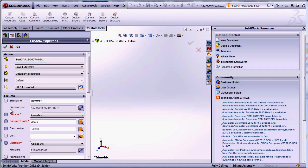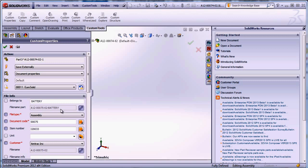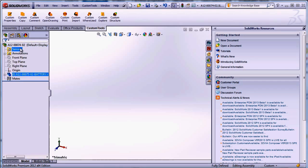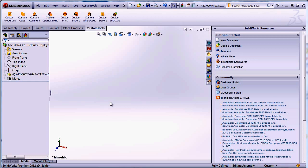we can see here that we have the file name part. This is the custom property value used to generate a part name and here we can find the battery. So the property that we have defined in the parent assembly. If I click OK then the name is automatically generated.